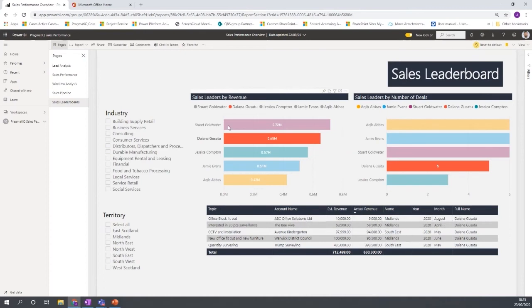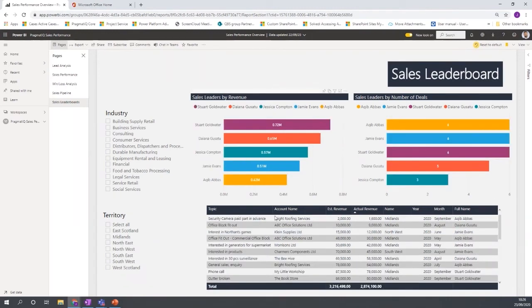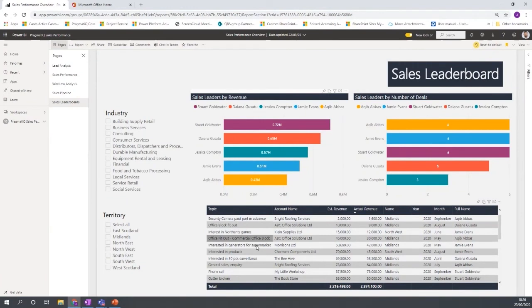So we can see the information here, the revenue assigned, the actual revenue and the time when that was done. So some good opportunities to view the data in a grid form to get the details behind the data as well.